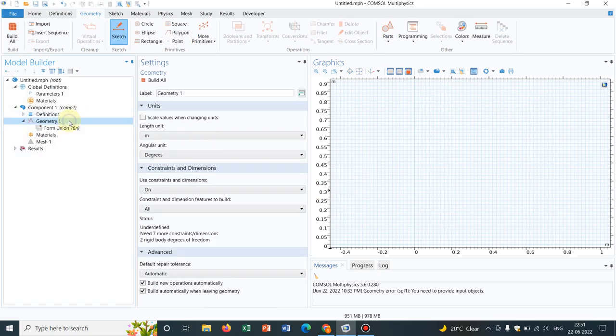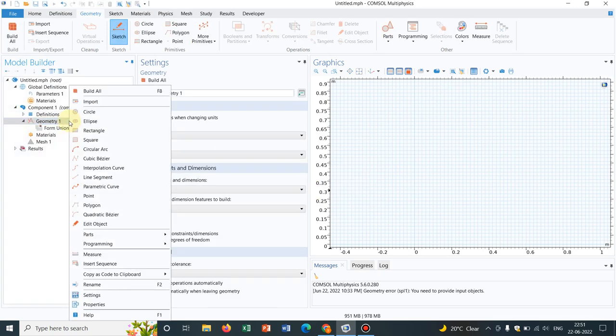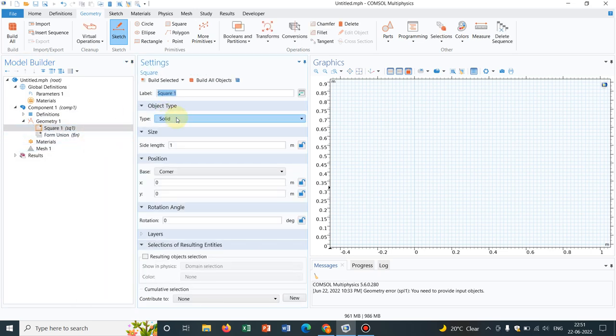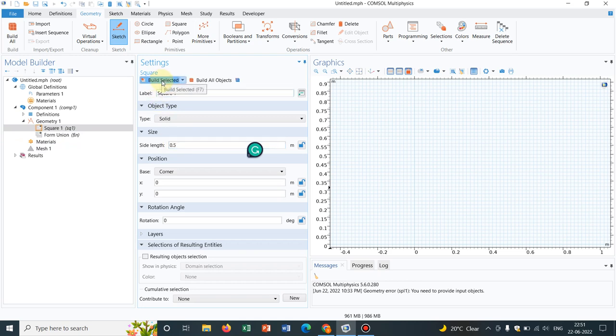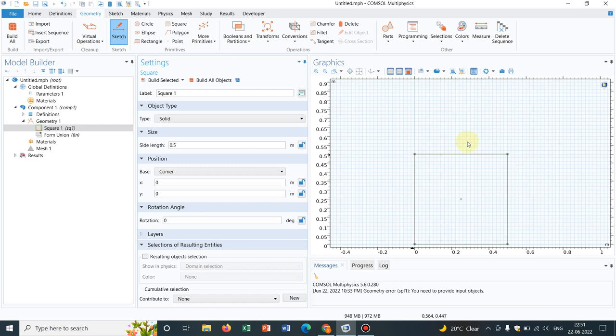So initially let us take a rectangle or a square. Let us take a square. Say the side length, any arbitrary length you can choose. I am taking 0.5 meter. So yeah, it is this square and now I want to make a circle here.